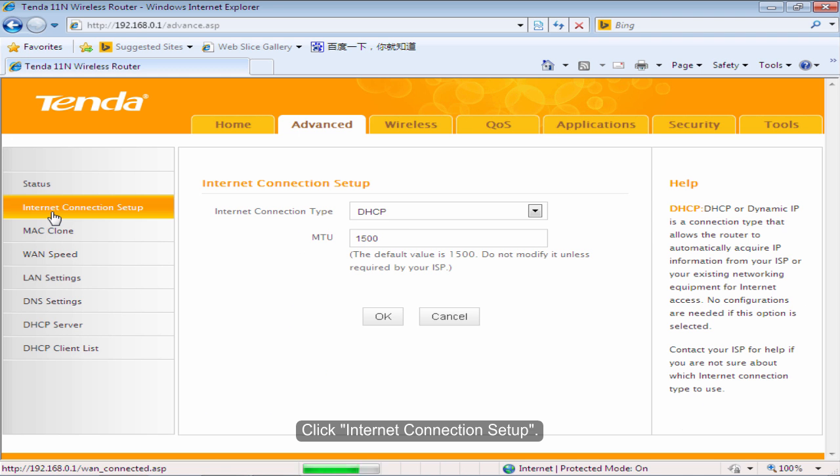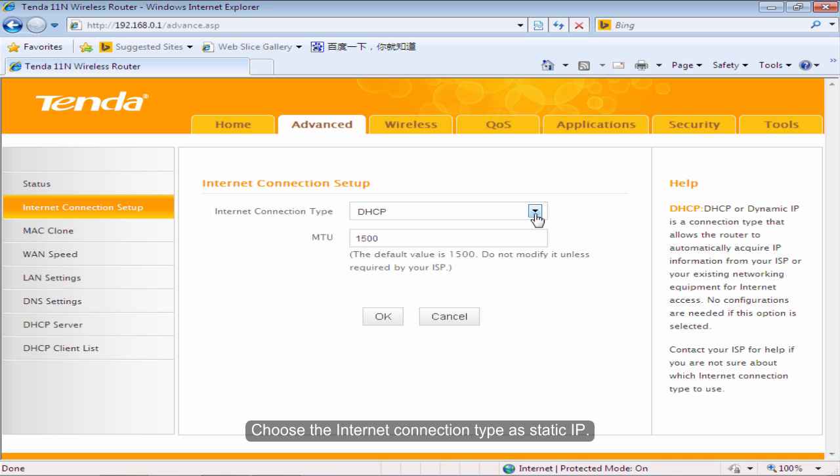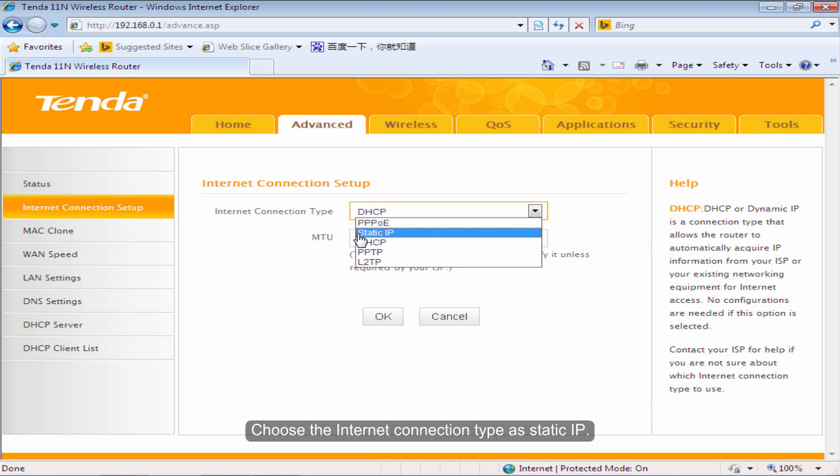Click Internet Connection Setup. Choose the Internet Connection Type as Static IP.